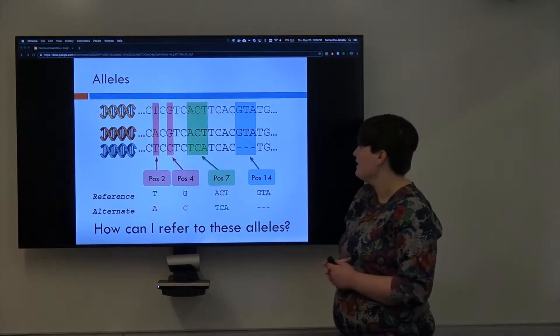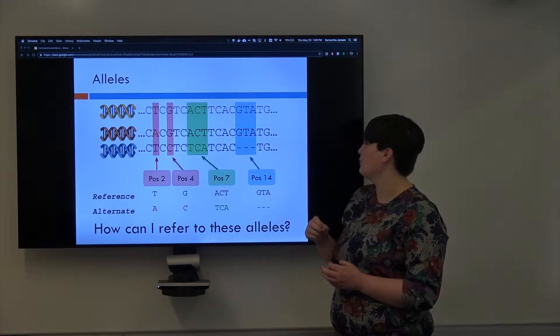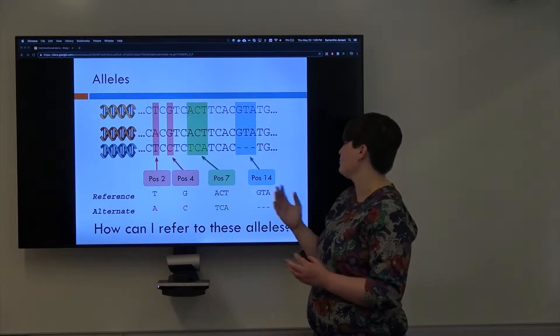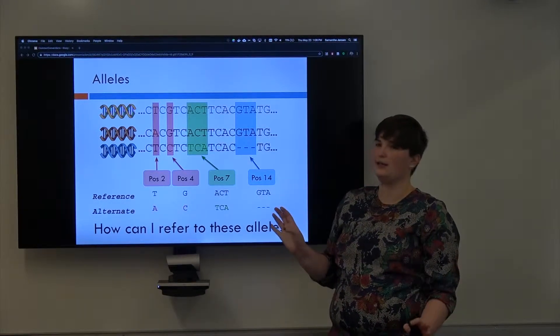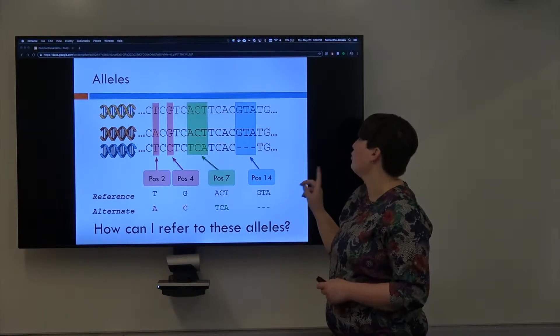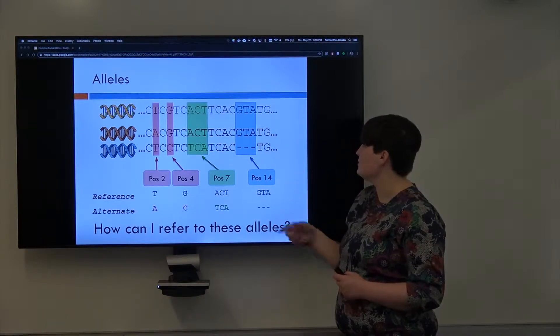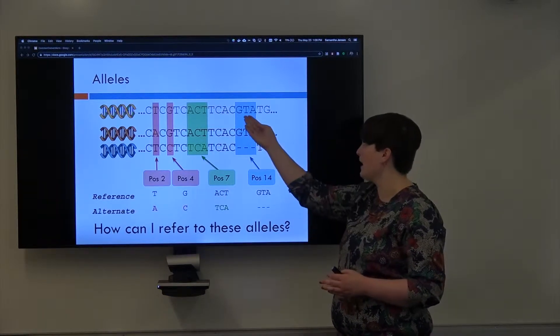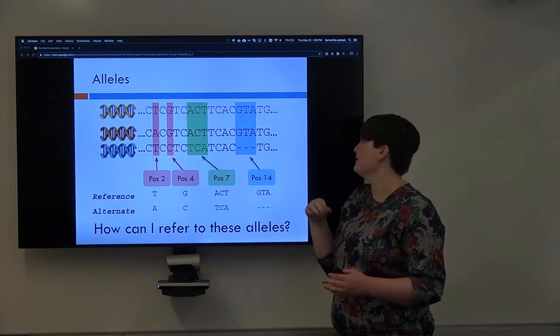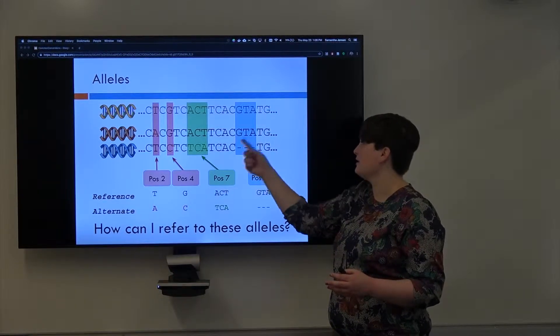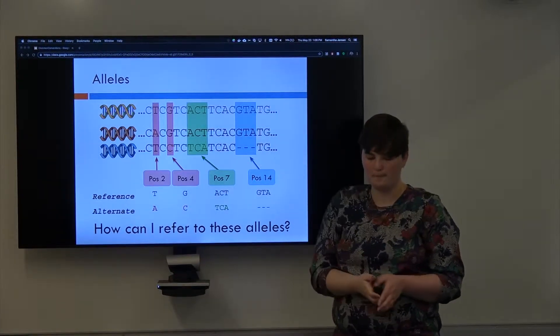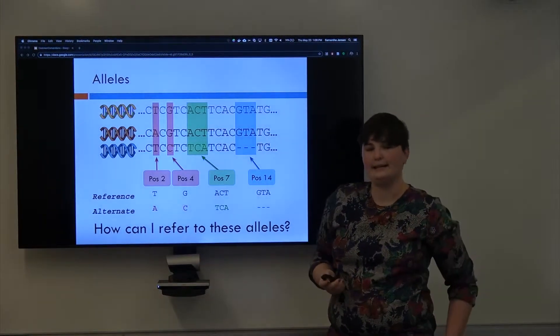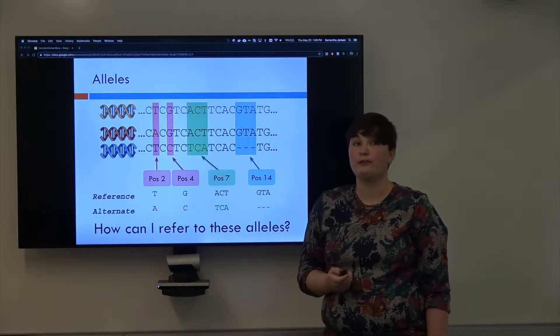You can do the same thing for structural variants, although it's a lot more complicated, but we won't get into that, or for indels. So here, the reference genome has GTA, which means that Rob's deletion is the alternate allele here, and the insertion is the reference.